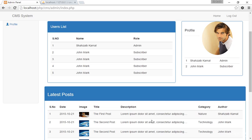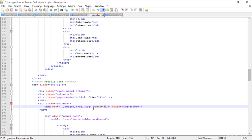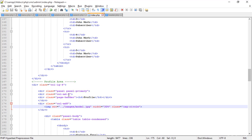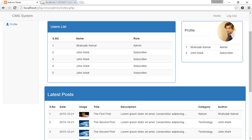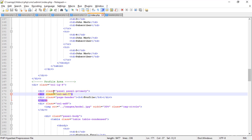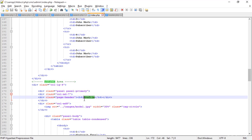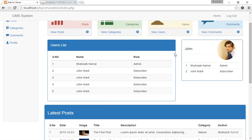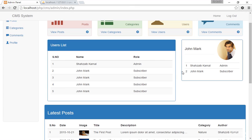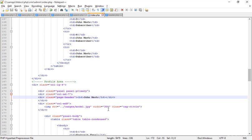Adjusting the image width — trying 50%, still too big. Trying 30%, still too big. Settling on 7% — now it looks really perfect. Replacing the heading 'Profile' with the name 'Joan Mark' since that's my dummy character for this admin panel. Refresh — Joan Mark is showing perfectly.